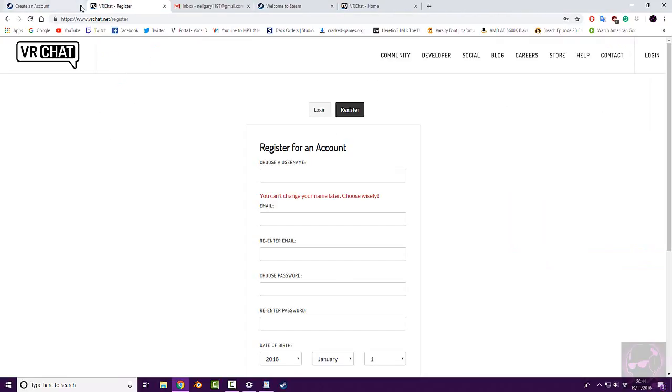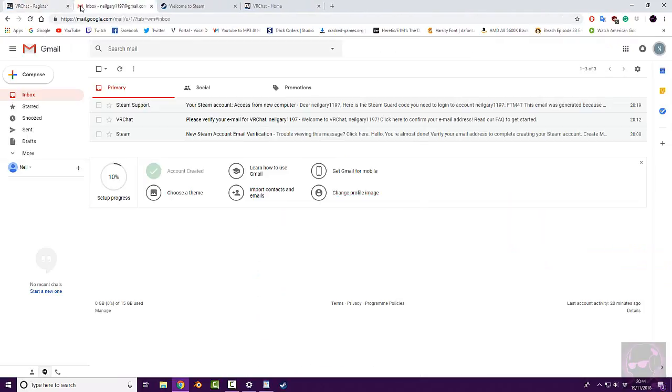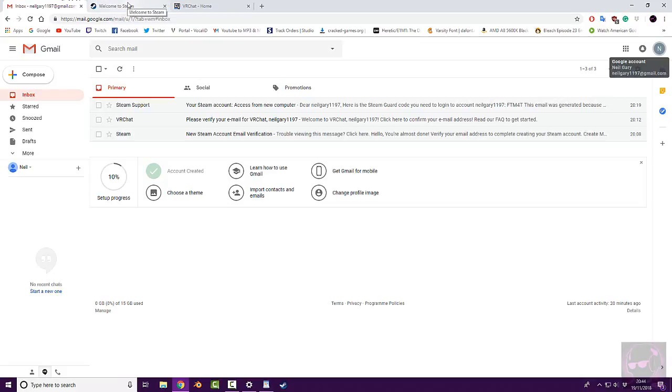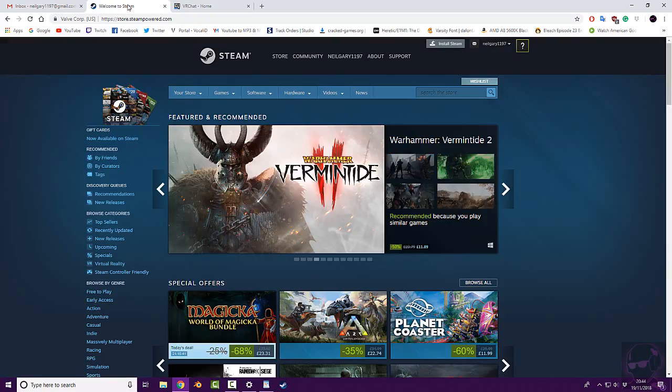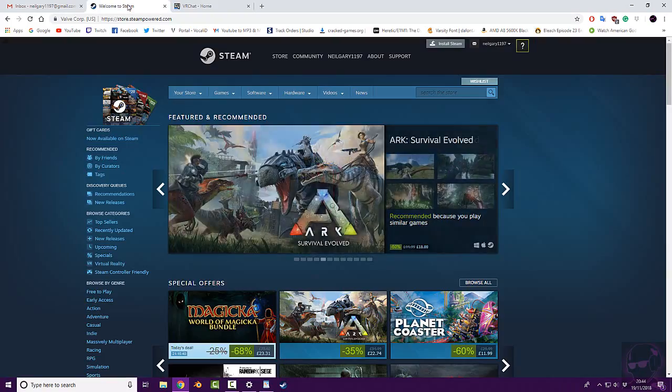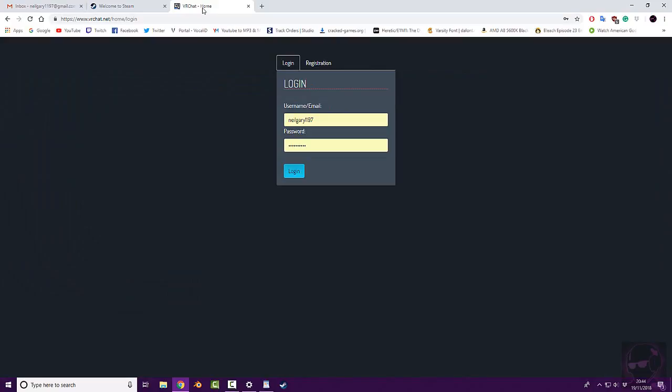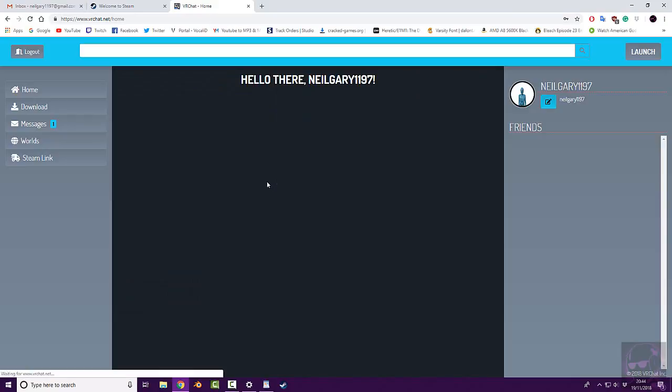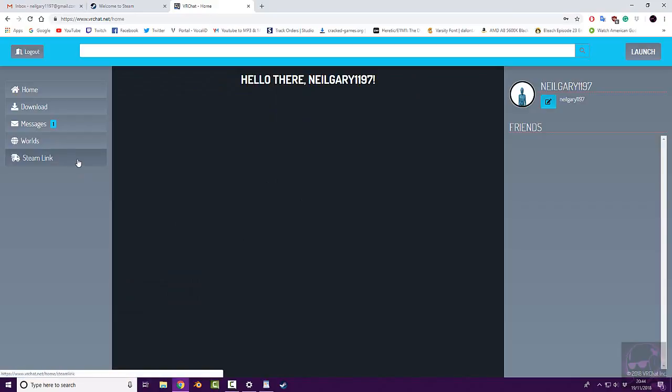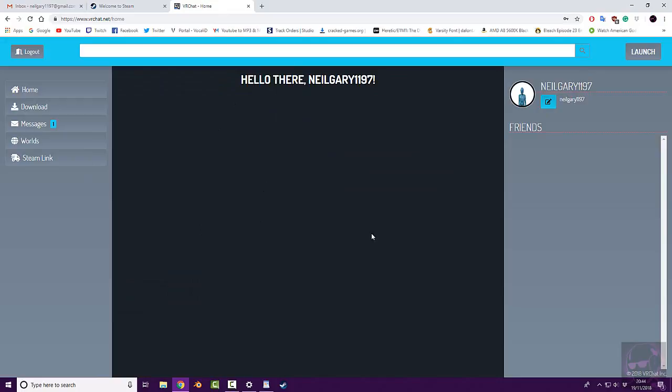So by this point, you should have completed the first three steps. You should have an email address, a Steam account linked to the same email address, and a VRChat account linked to the same email address. Once you've got to this stage, what I want you to do is go into the VRChat account, log in. You should be greeted with your username, and pretty much nothing else. A couple of tabs here.